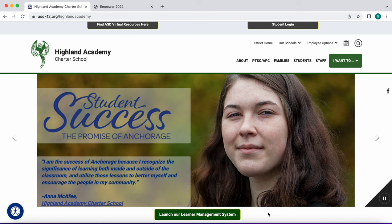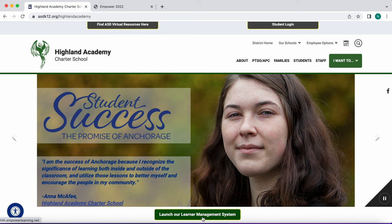During this tutorial we will be going over the basics of navigating Empower. To log in to Empower you'll go to Hyland's main website. You can click on launch our learner management system or I want to log in to Empower.